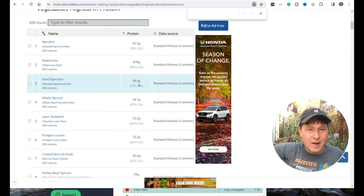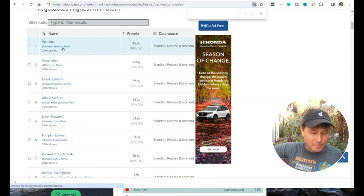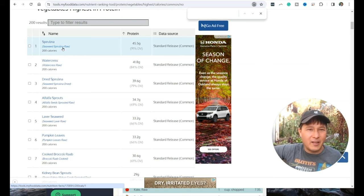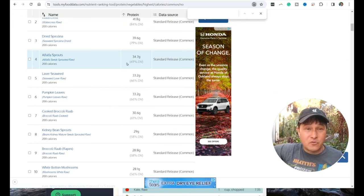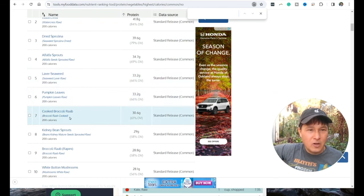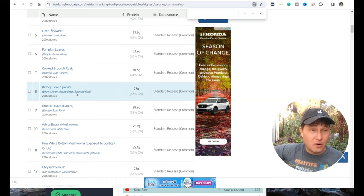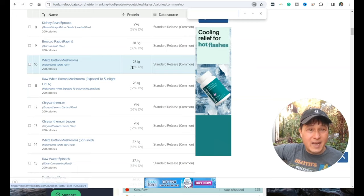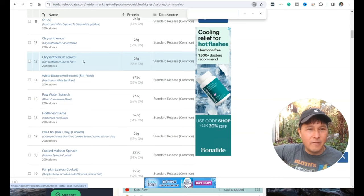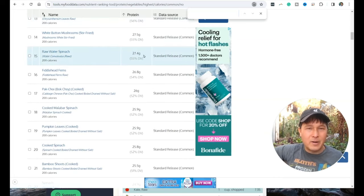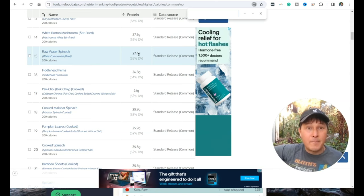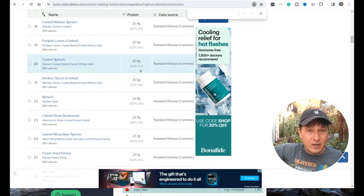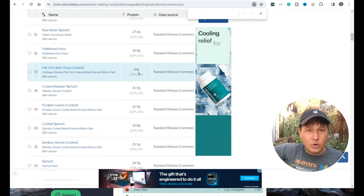Literally, if you need 50 grams of protein, you eat 200 calories of spirulina a day. Then you just pig out on fruit. You got your protein requirements met. Also, spirulina has a lot more nutrition than just the protein. It has all different kinds of phytonutrients. Another real winner is watercress, 41.8 grams per 200 calories. Alfalfa sprouts, really rich in protein. Nori seaweed, really rich in protein. Pumpkin leaves, cooked broccoli rabe, button mushrooms.